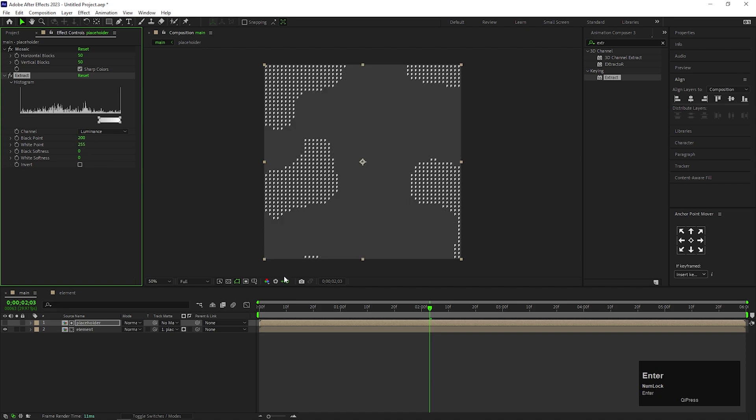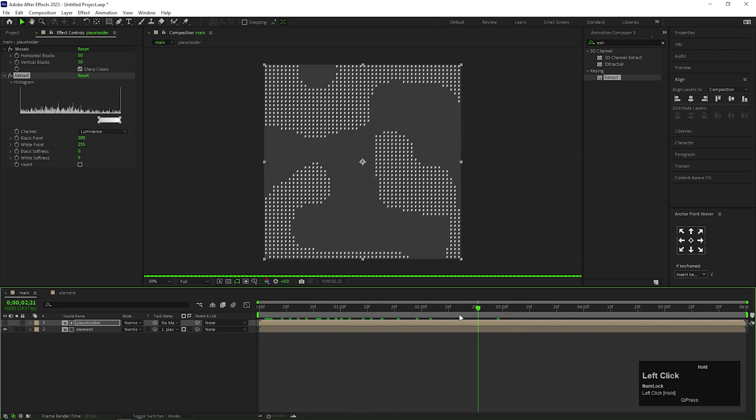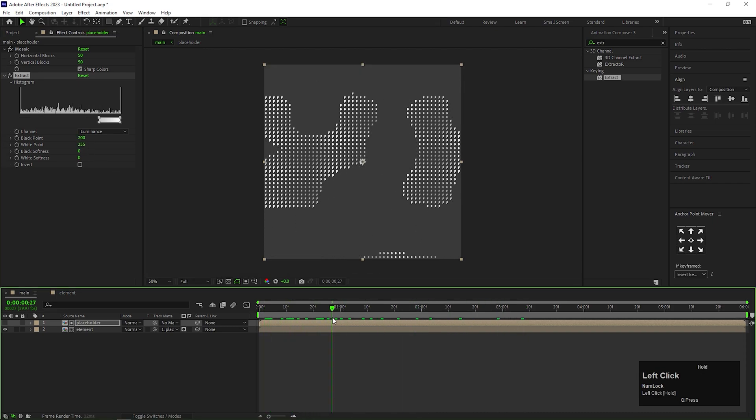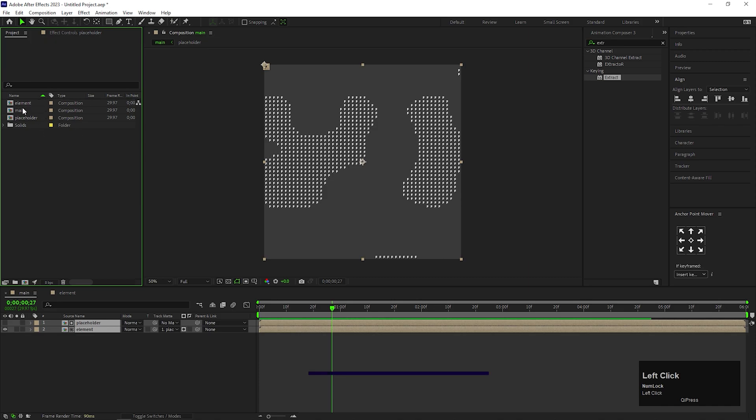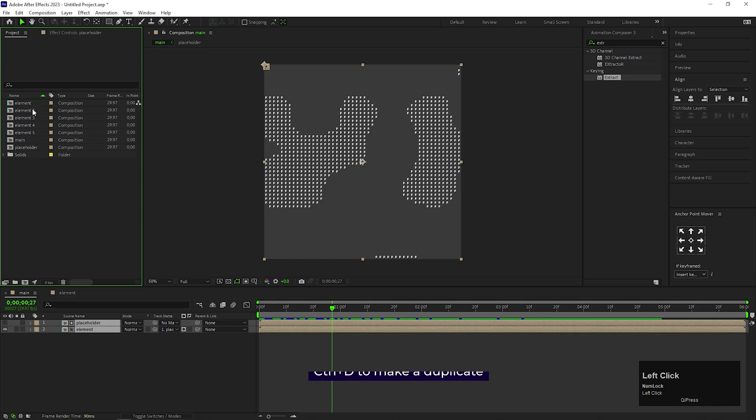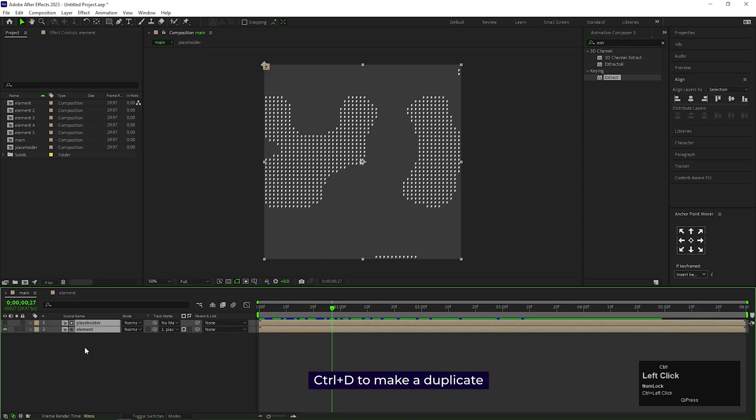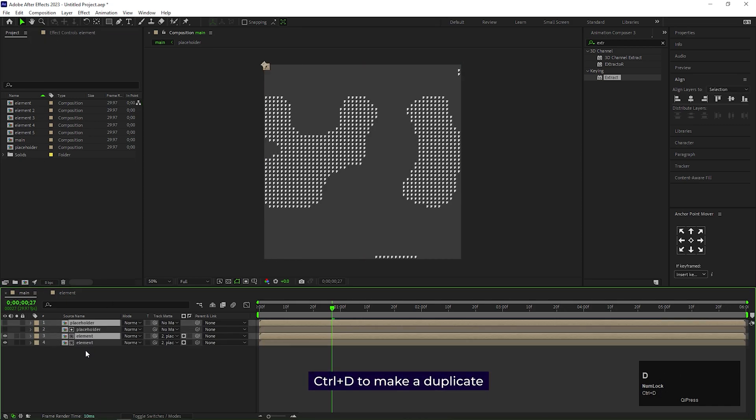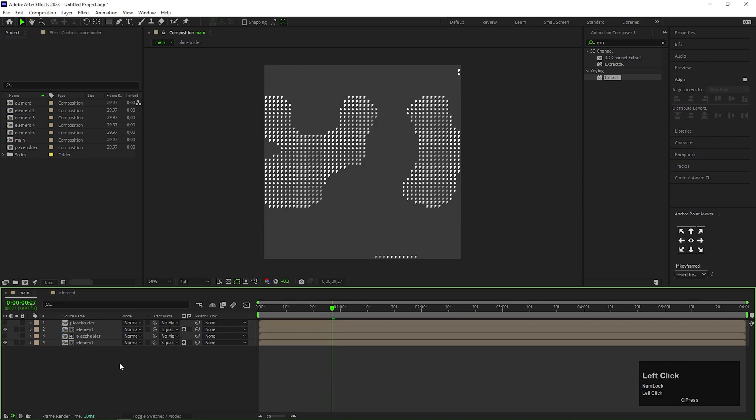Now we need to make different elements and replace them with our current element. Let's create 4 to 5 copies of the element by pressing Ctrl plus D. First select these two layers and press Ctrl plus D to make a duplicate. Maintain the placement of the layers like this. Now we need to replace the composition with the Element 2 composition.